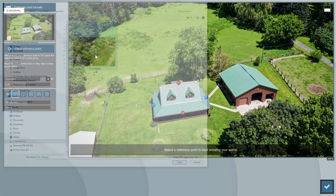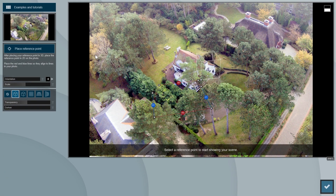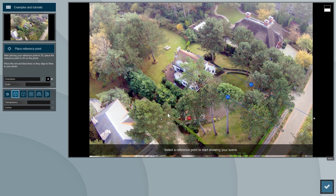Now let's load the photo we'll be using. If you'd like to follow along with the same photo I'm using, please download it from the link in the video description. Place the red and blue axis lines as we learned in our first tutorial. Luckily, the house in this photo is close to a rectangular shape, so we can use its walls and edges to get the perspective right.